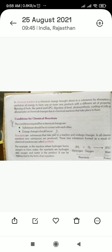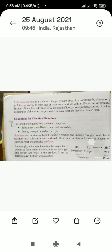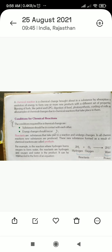So the definition is: a chemical reaction is a chemical change brought about in a substance by absorbing or evolving energy, to form one or more new products with a different set of properties. Energy is either taken in or released during the reaction.